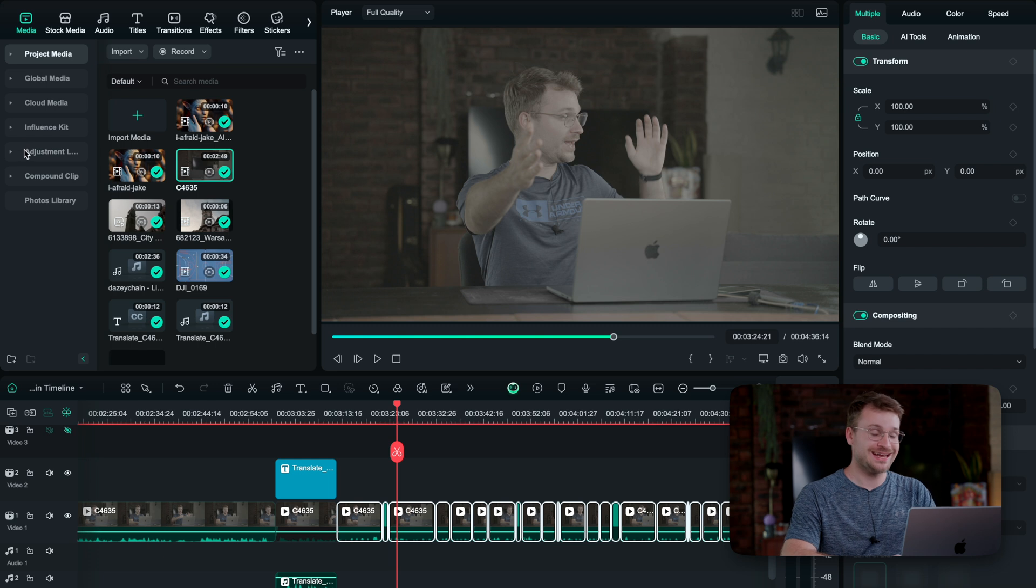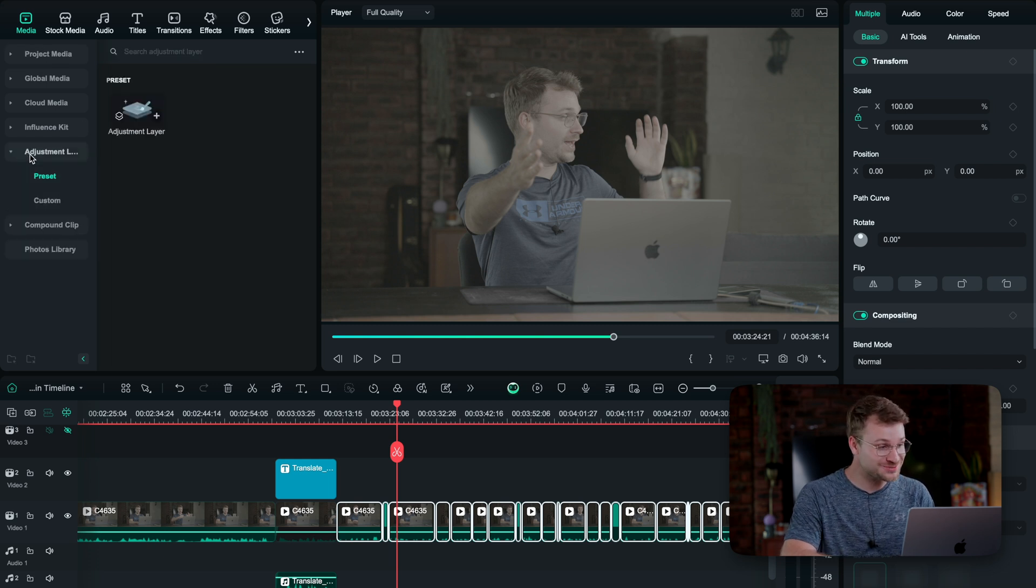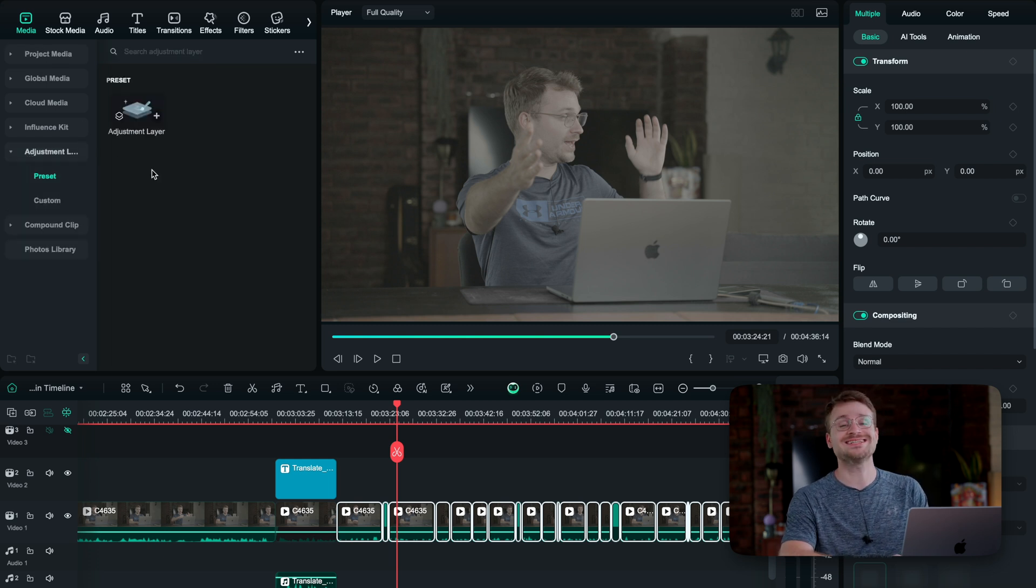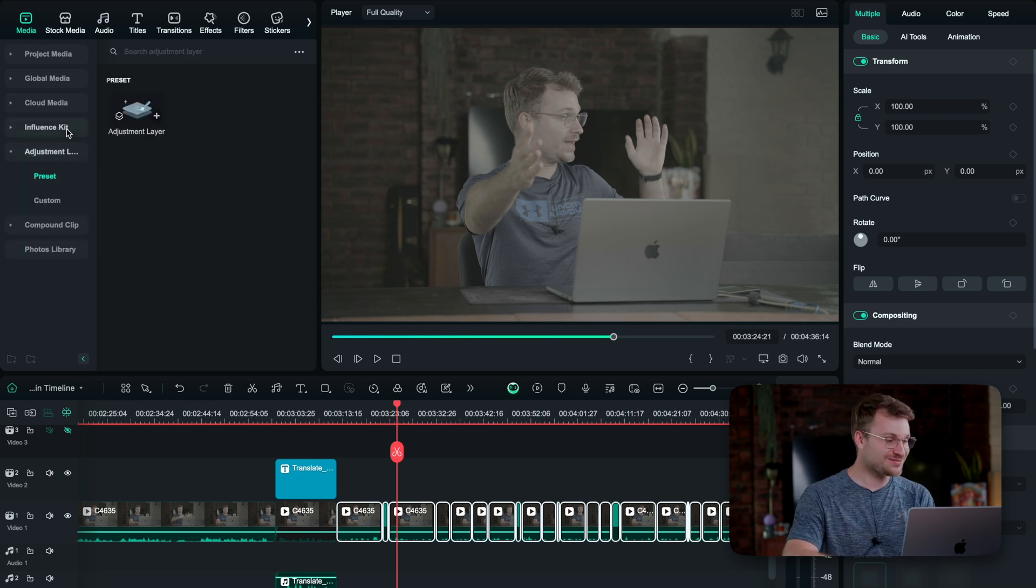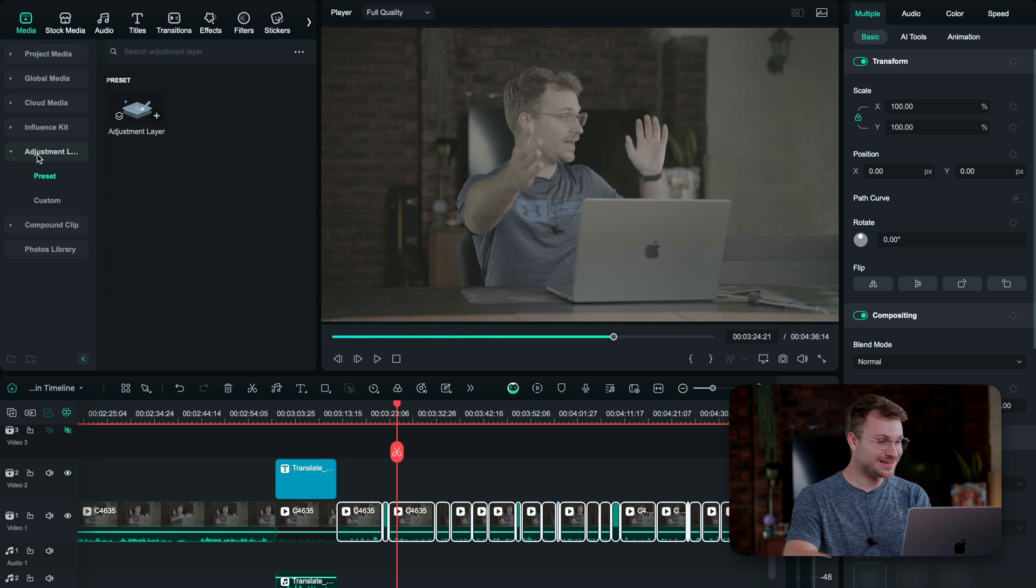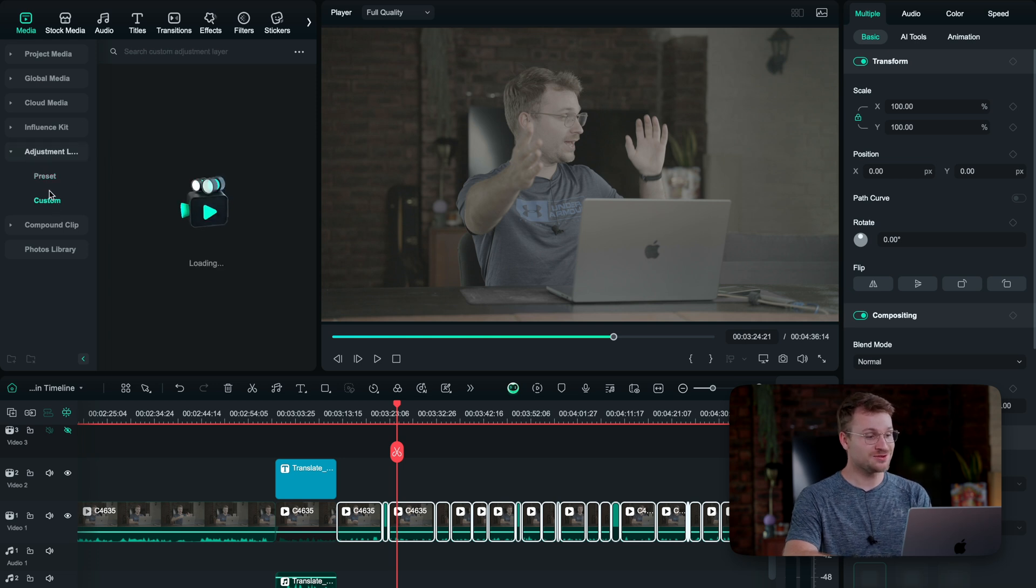And lastly, something that is incredible, it is an adjustment layer that is built into the software. Guys, come on. All right, so if you go to your media, there's a tab called adjustment layer. You can create a custom, but in preset you just click the plus icon.